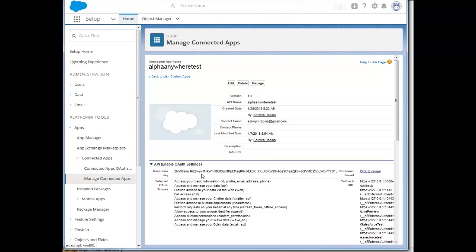These two values, the consumer key and the consumer secret, will be needed when you get back to Alpha Anywhere to complete the setup of your Salesforce application. Thanks very much.